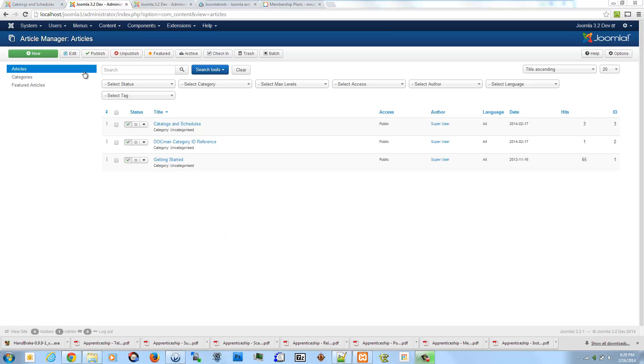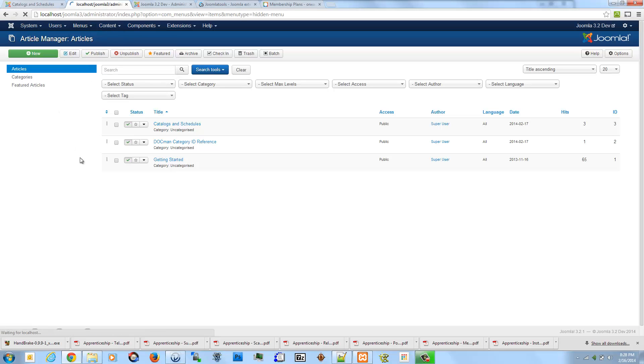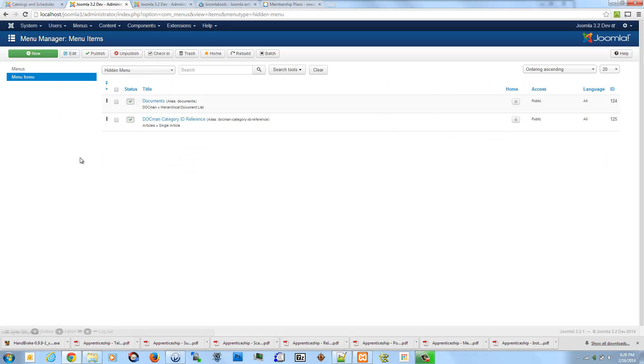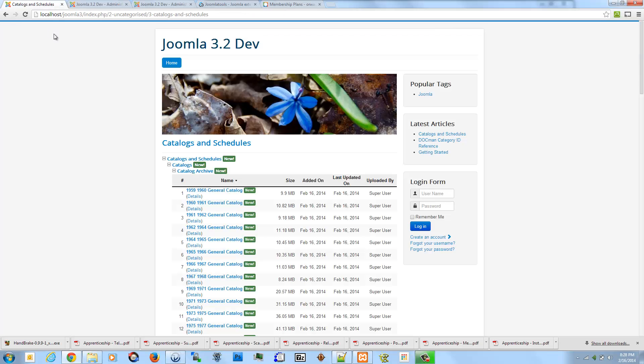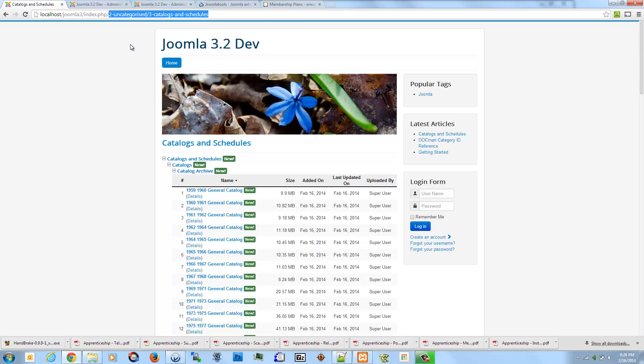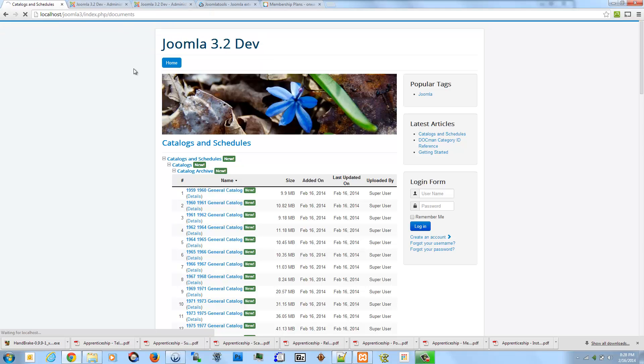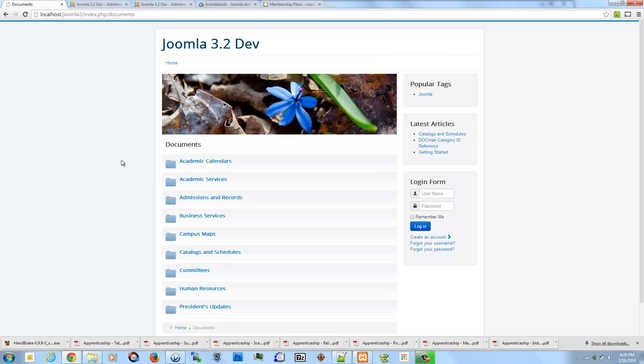Just to kind of recap, in a previous video I went ahead and created a hidden menu item to DocMan. The alias for this is Documents. So if I just add that in here, it should take me to the main DocMan page.